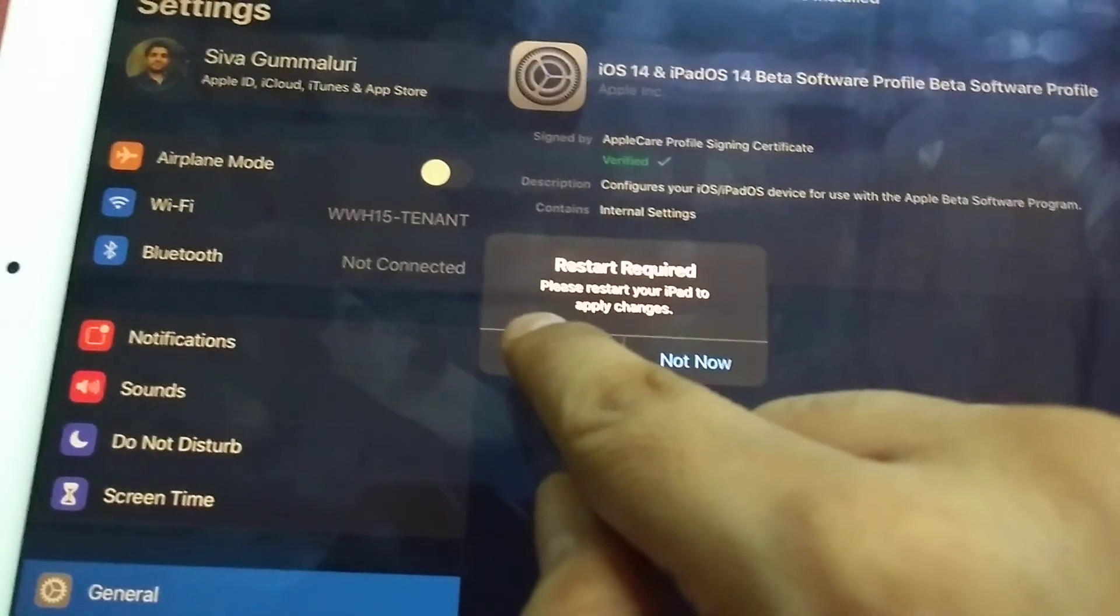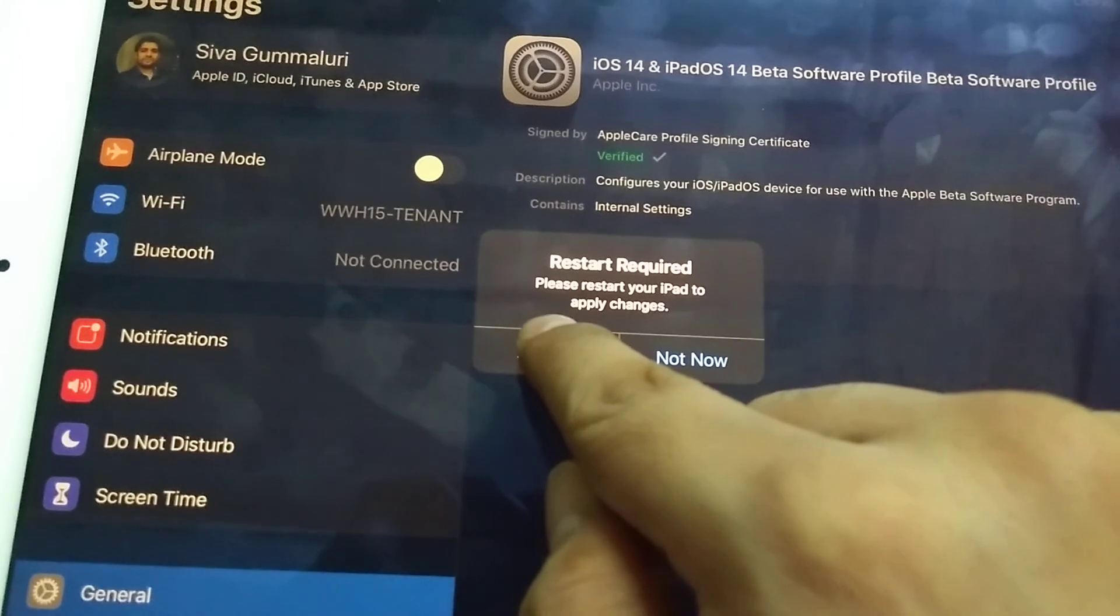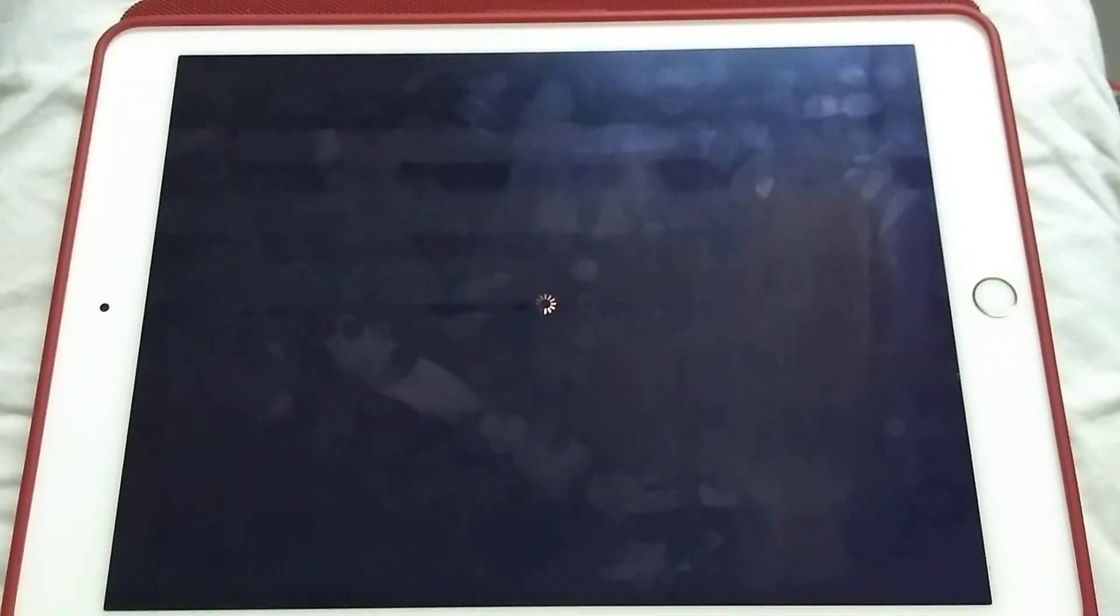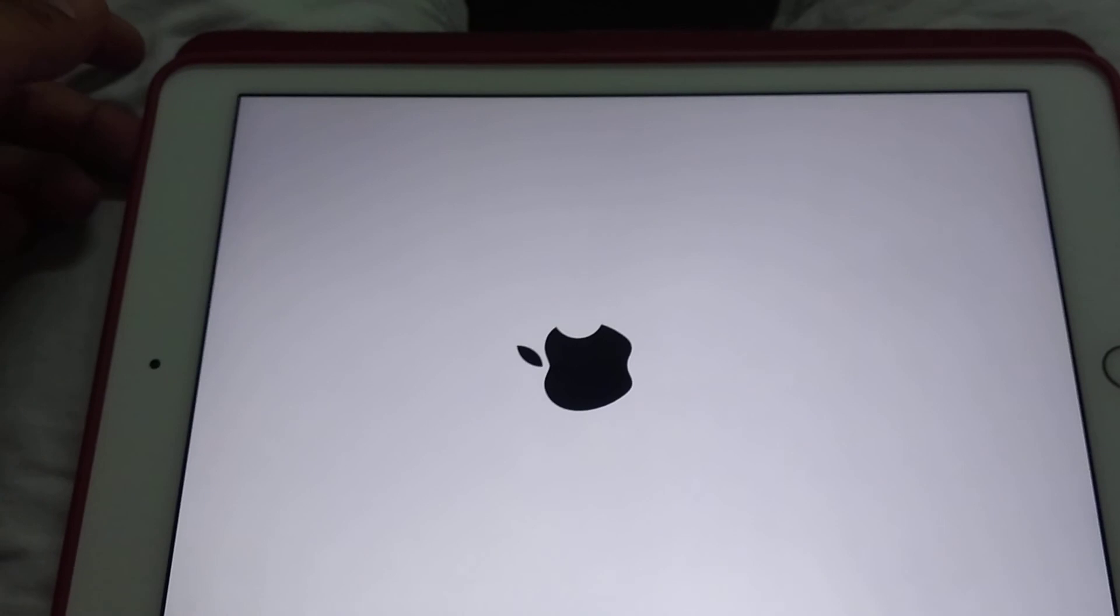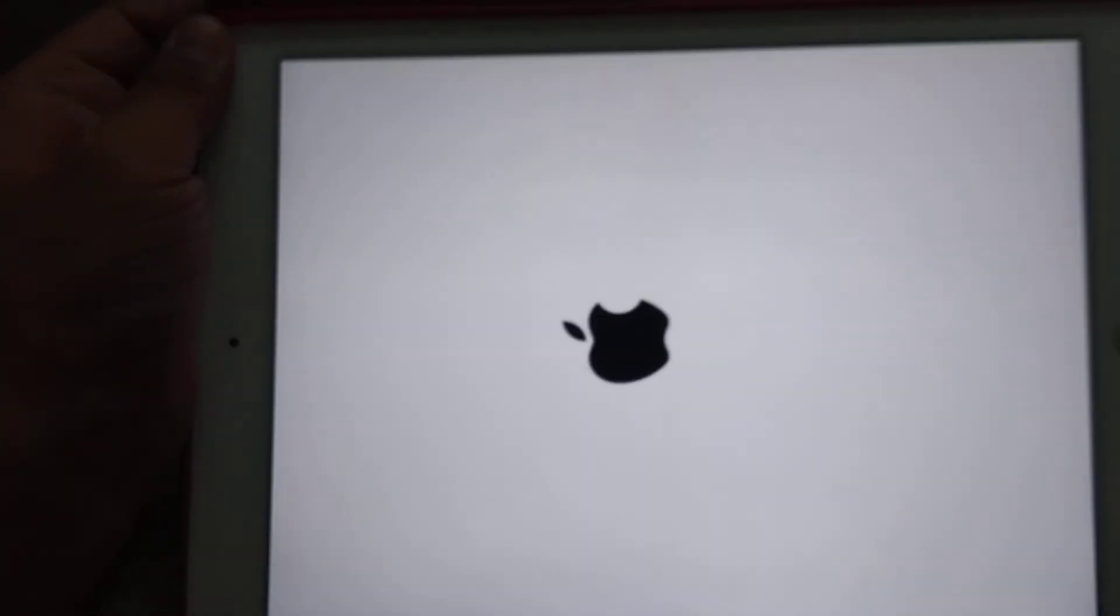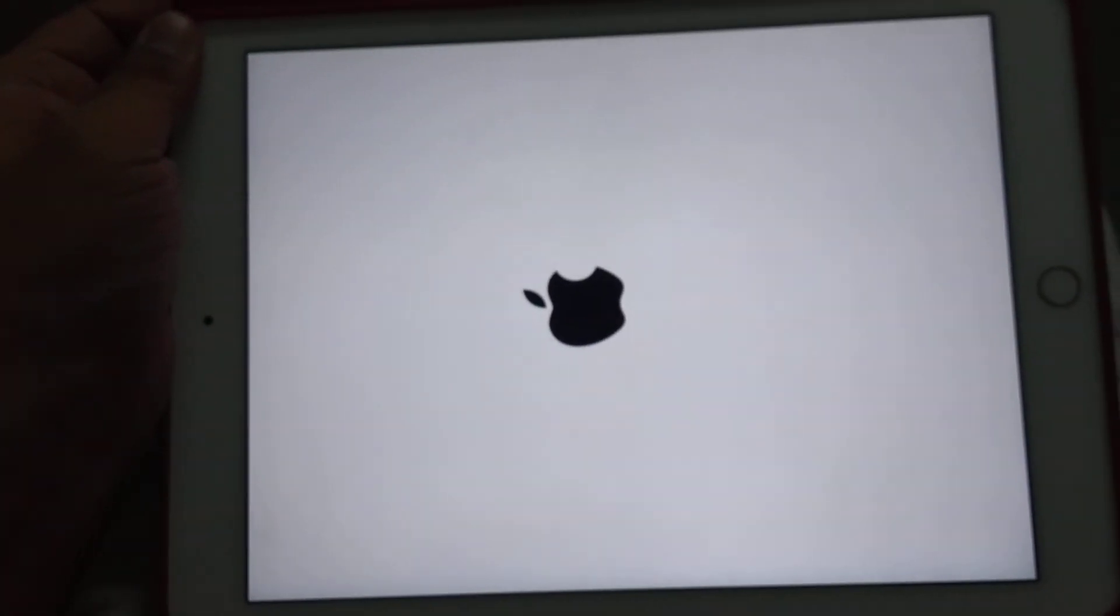Restart. So now we are seeing the boot screen.